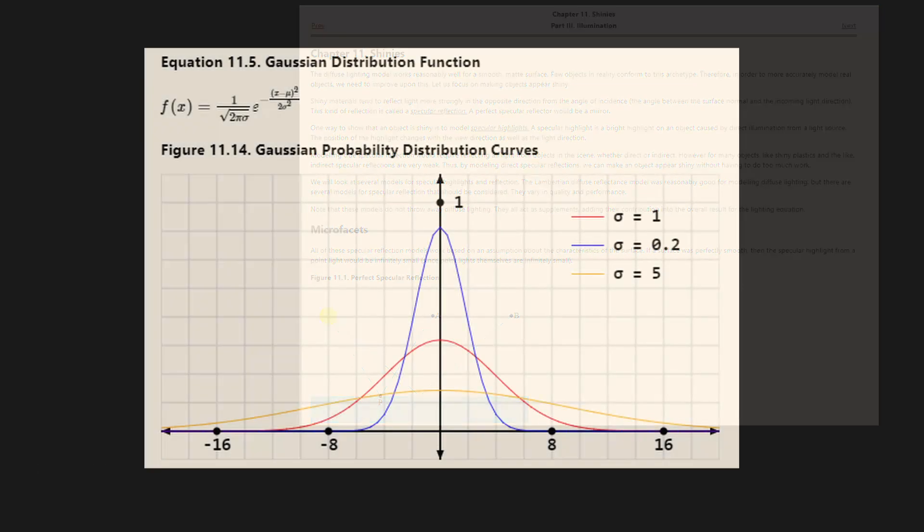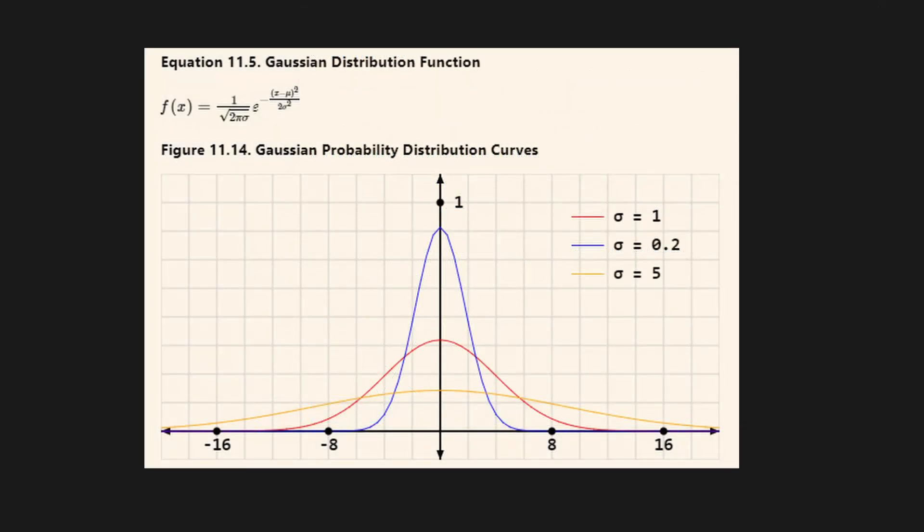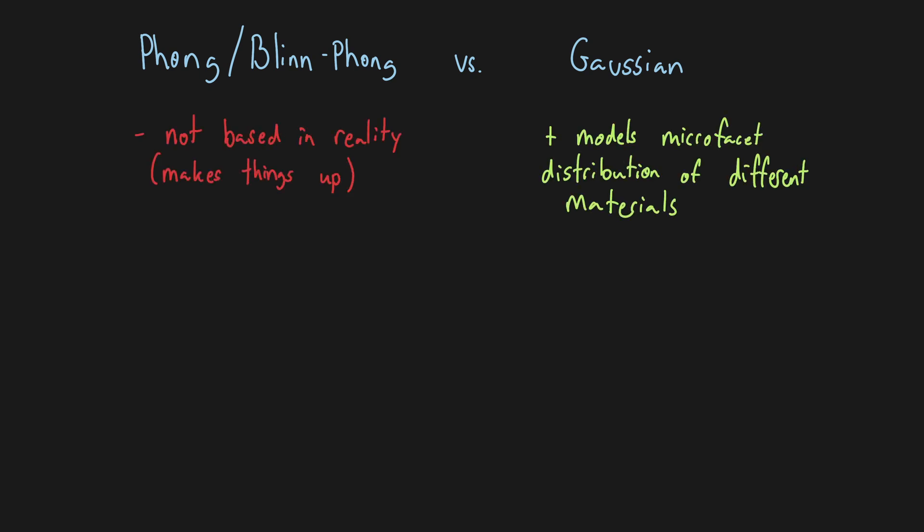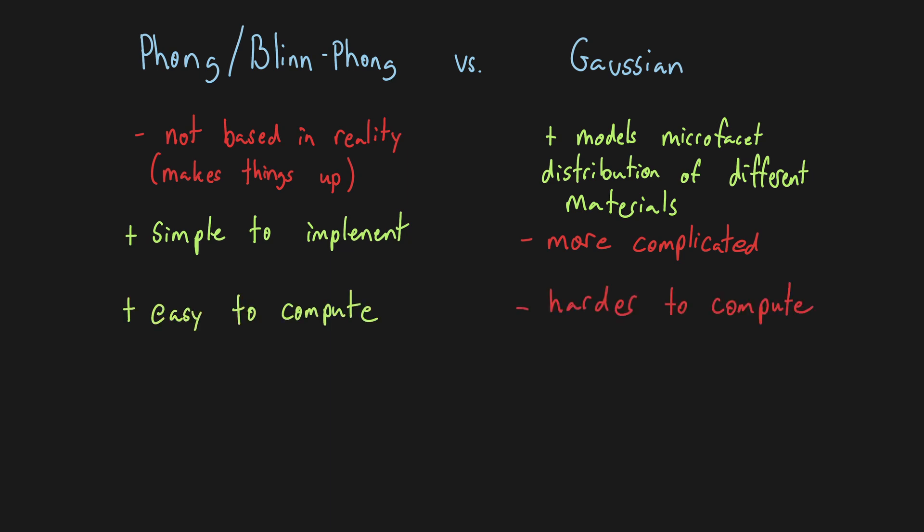A Gaussian model can more accurately approximate the micro-facet distributions different materials may have. Both Phong and Blinn-Phong models don't use a real statistical distribution and kind of just make things up. This means they violate things like conservation of energy, however they require less computation and look good enough for our purposes currently.